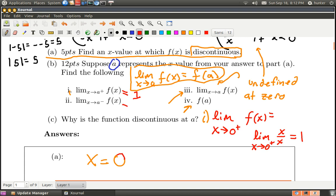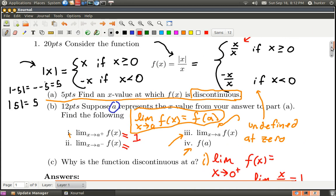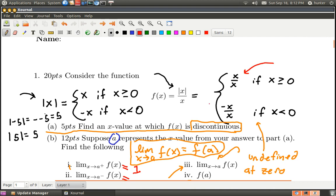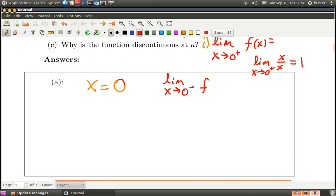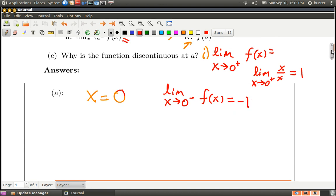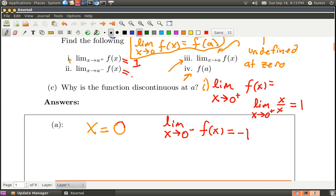Now let's check it from the left. The limit as x goes to zero from the left: checking the definition, it's going to be negative x over x if x is less than zero. For a non-zero number, that's something over itself with a negative sign, so it's negative one. The limit as x approaches zero from the left of f of x is negative one.